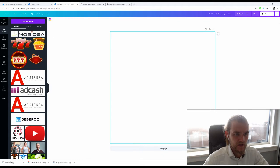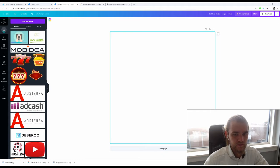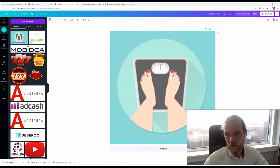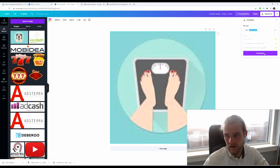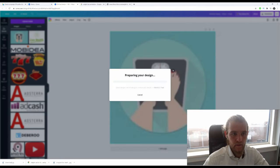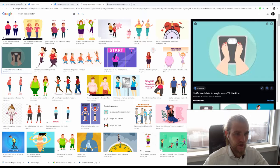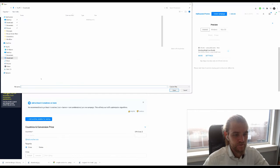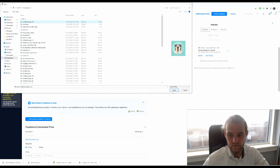There we go. Sure, fine, whatever, not the best quality but I can live with it. It's going to be small so you won't be able to tell. All right, this one.